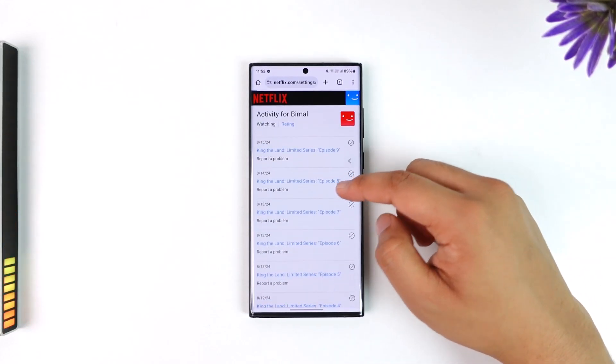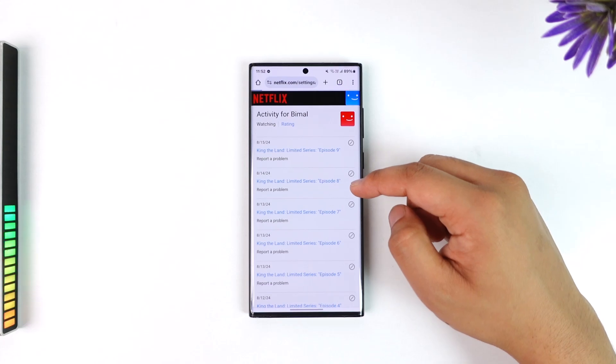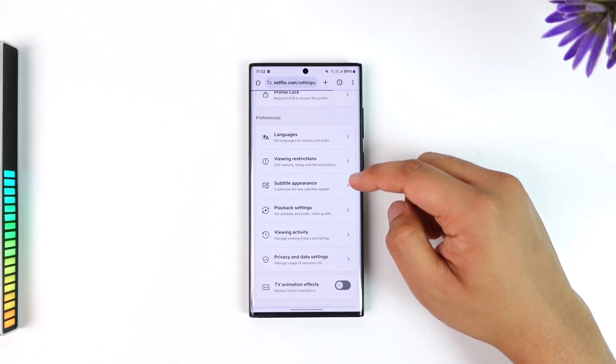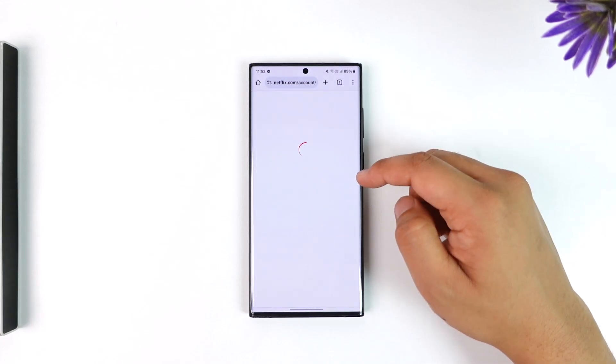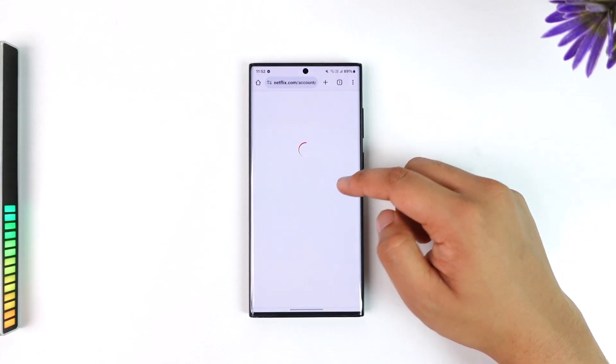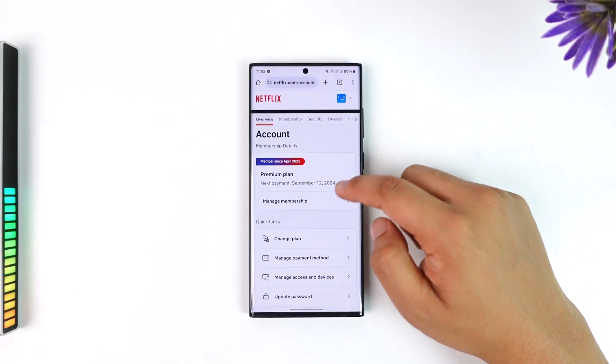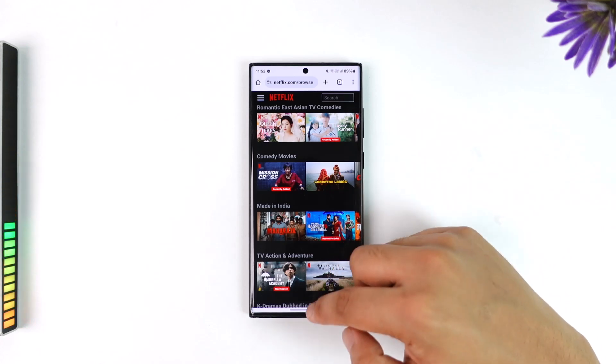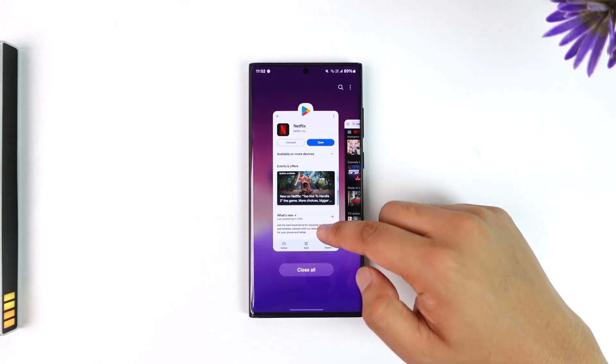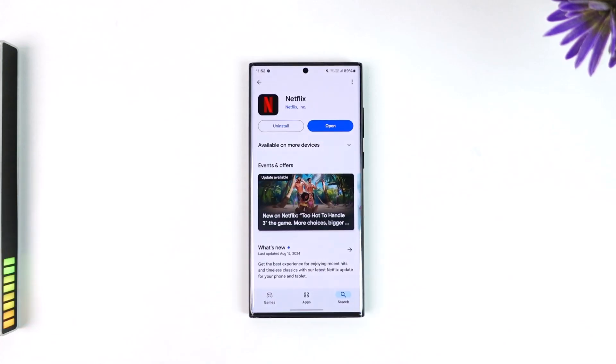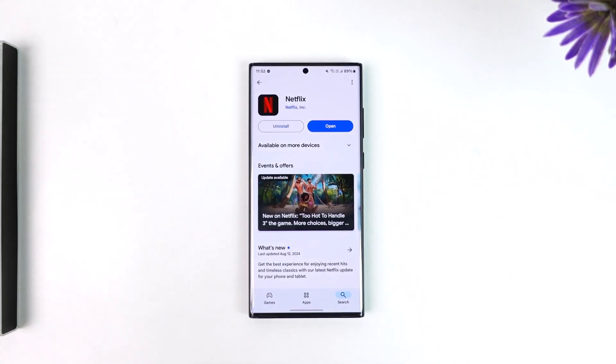This way you'll be able to check Netflix history. I hope that this video helped you. If you have got any questions, feel free to leave them down below. Thank you for watching and see you in the next video.